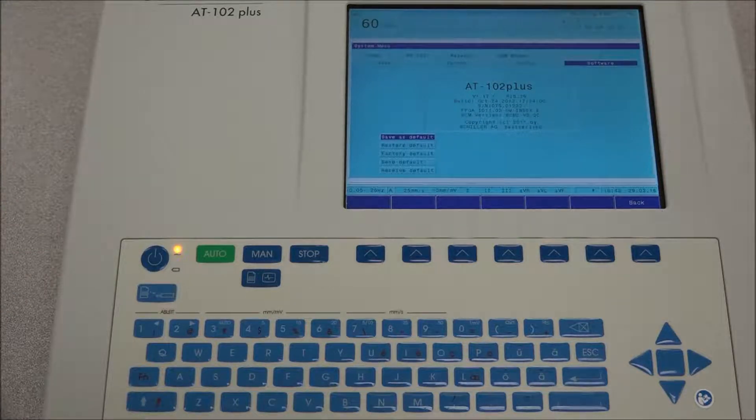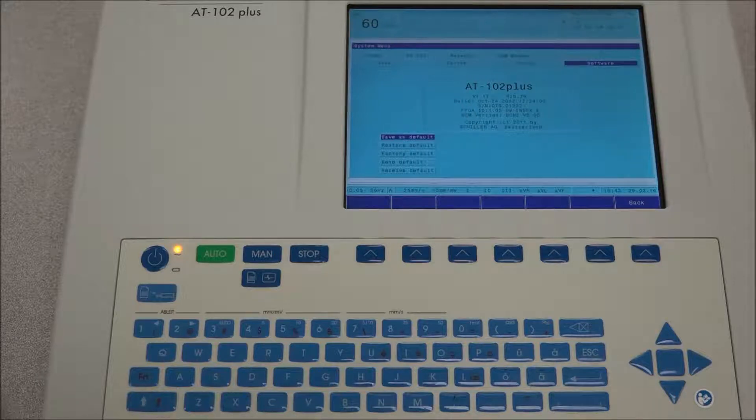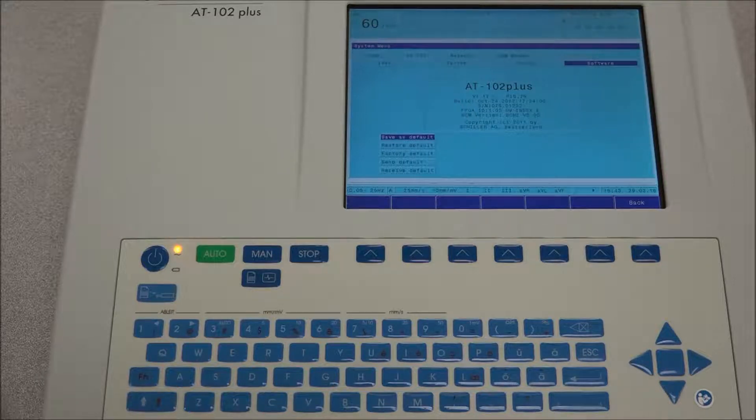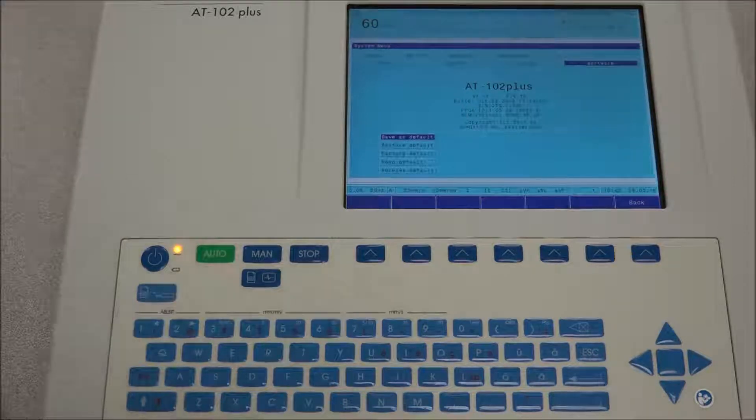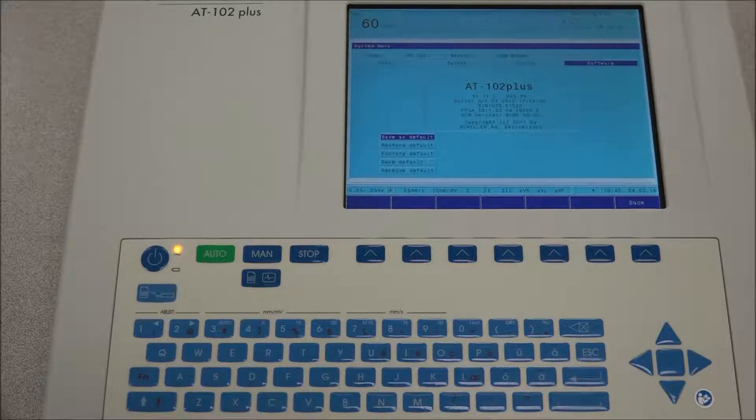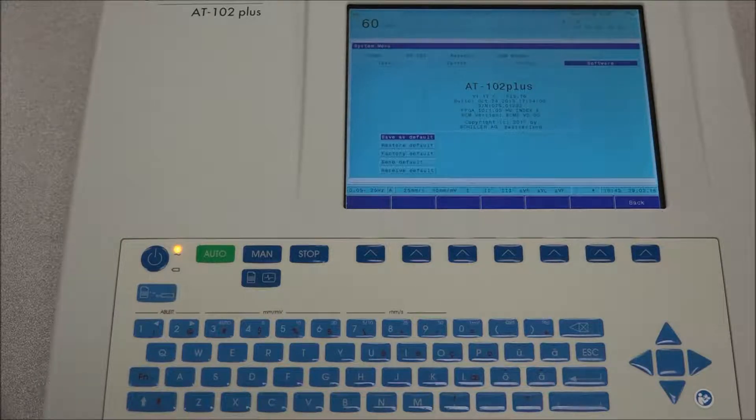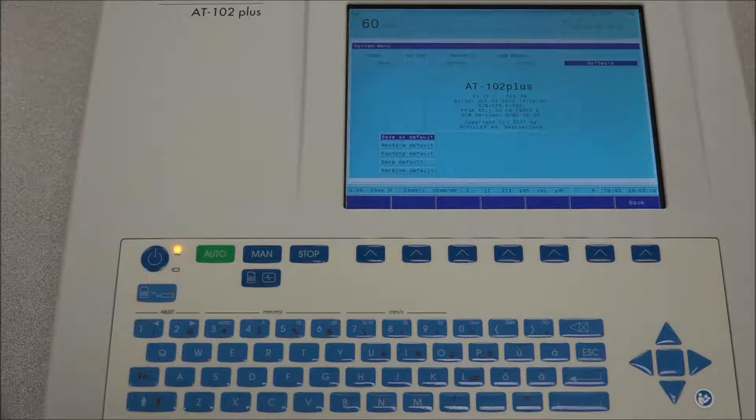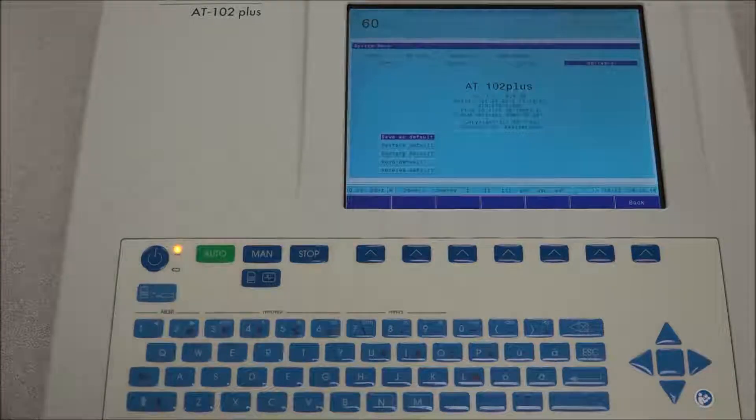All changed settings are remembered until the unit is switched off. If you wish to keep the settings as default, press the save as default icon. The restore default icon is to restore the settings to the defined default and the factory default icon is to restore settings to the factory default.